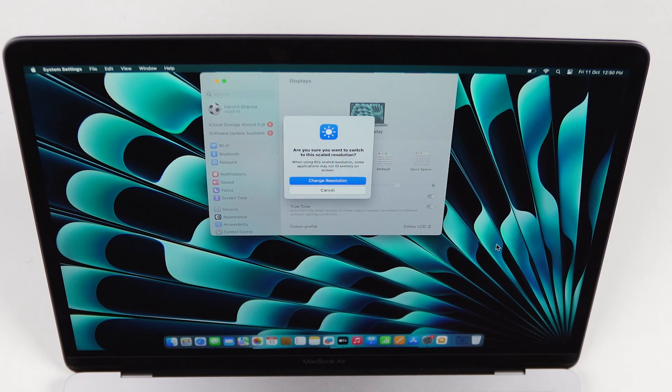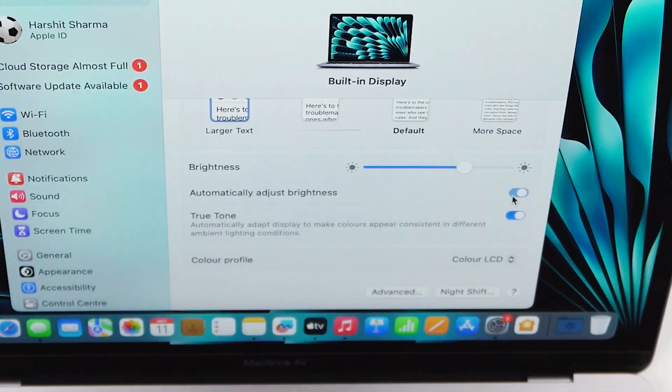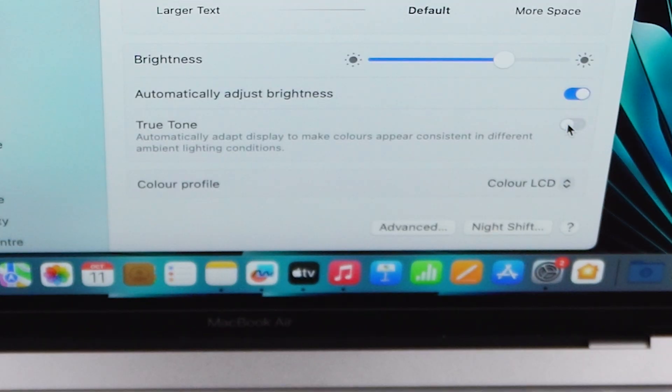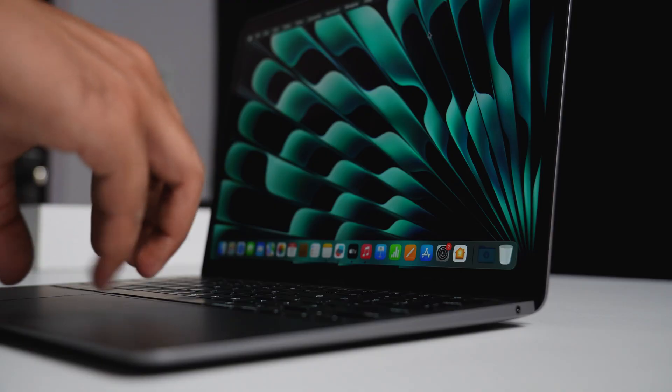Now let's look at display settings. You can adjust the text size for better readability or to get more space on your display. If you use your Mac both indoors and outdoors frequently, enable auto brightness — it's better than manually adjusting brightness. You can also change the color profile. MacBooks come with True Tone display, which gives a slightly yellowish tone — if you don't like it, simply disable it for a cooler color tone.